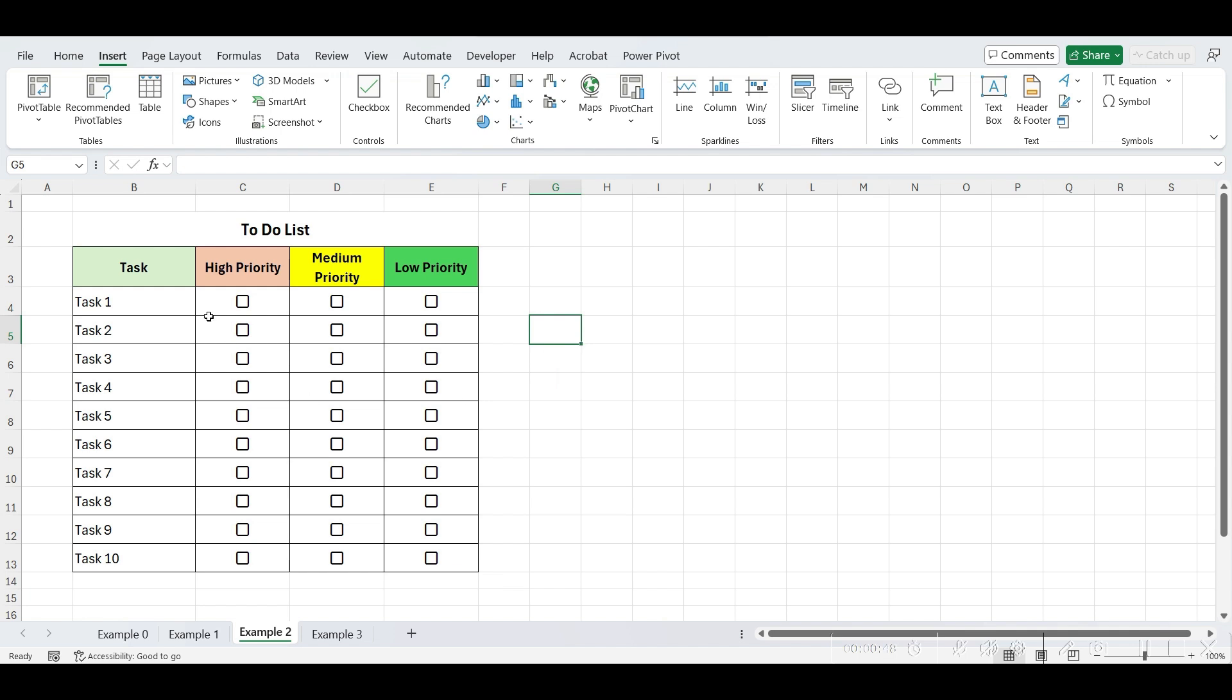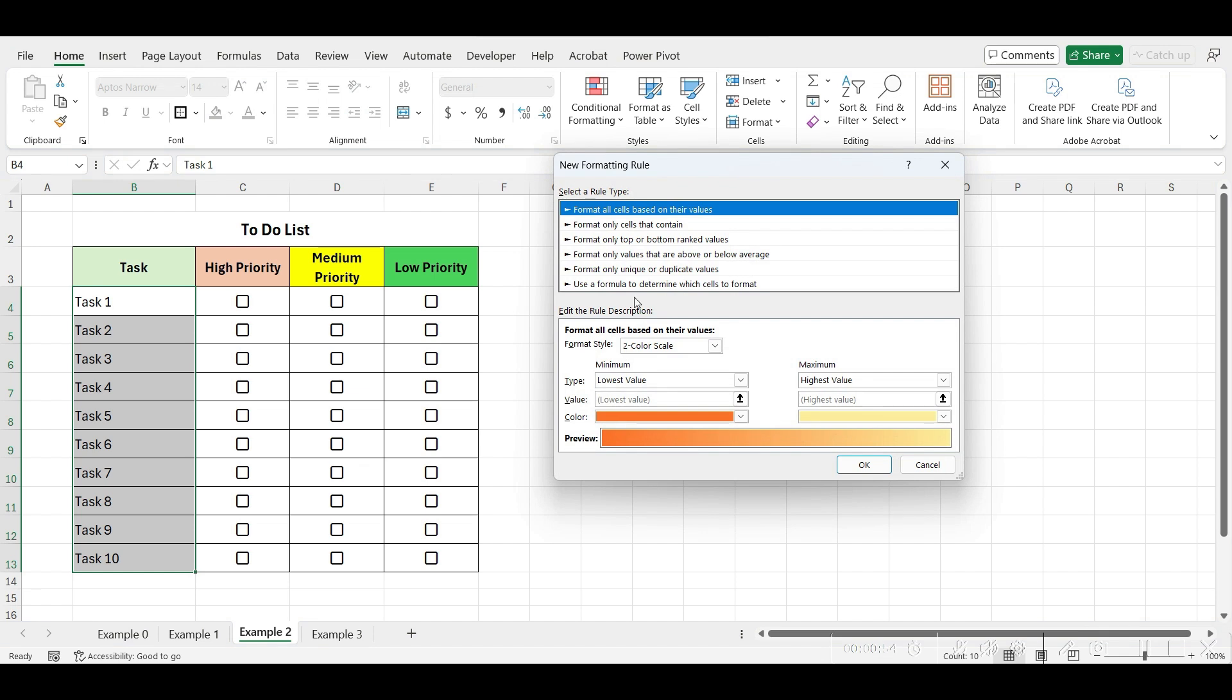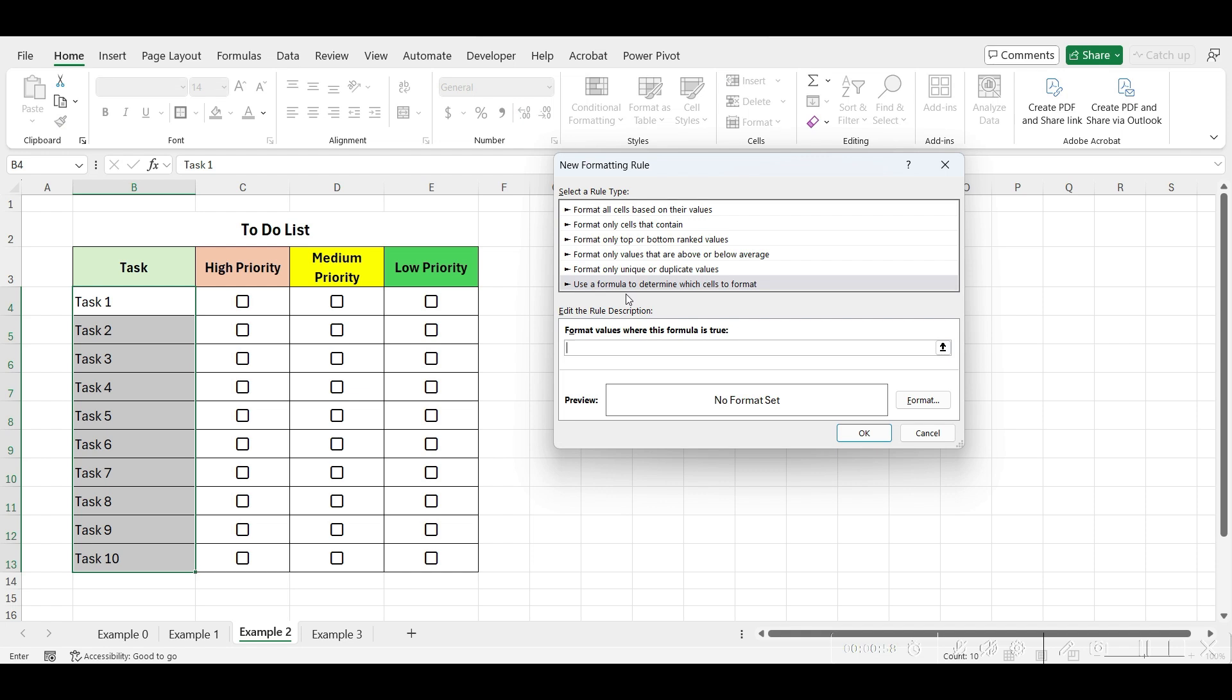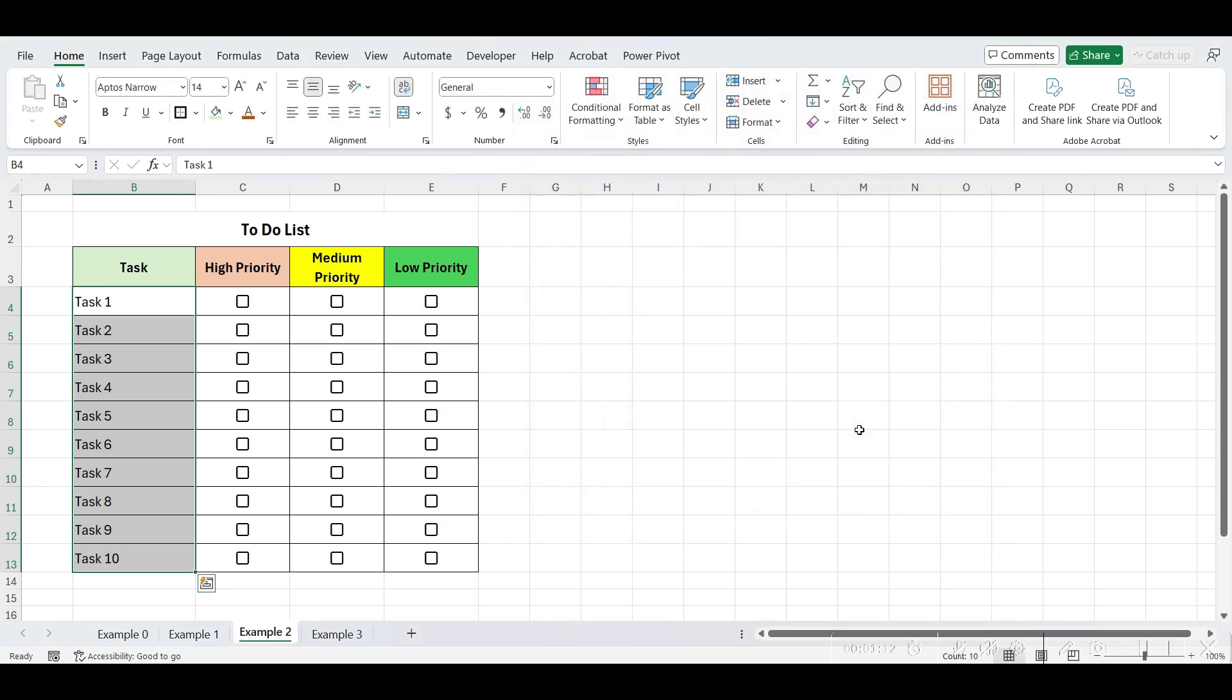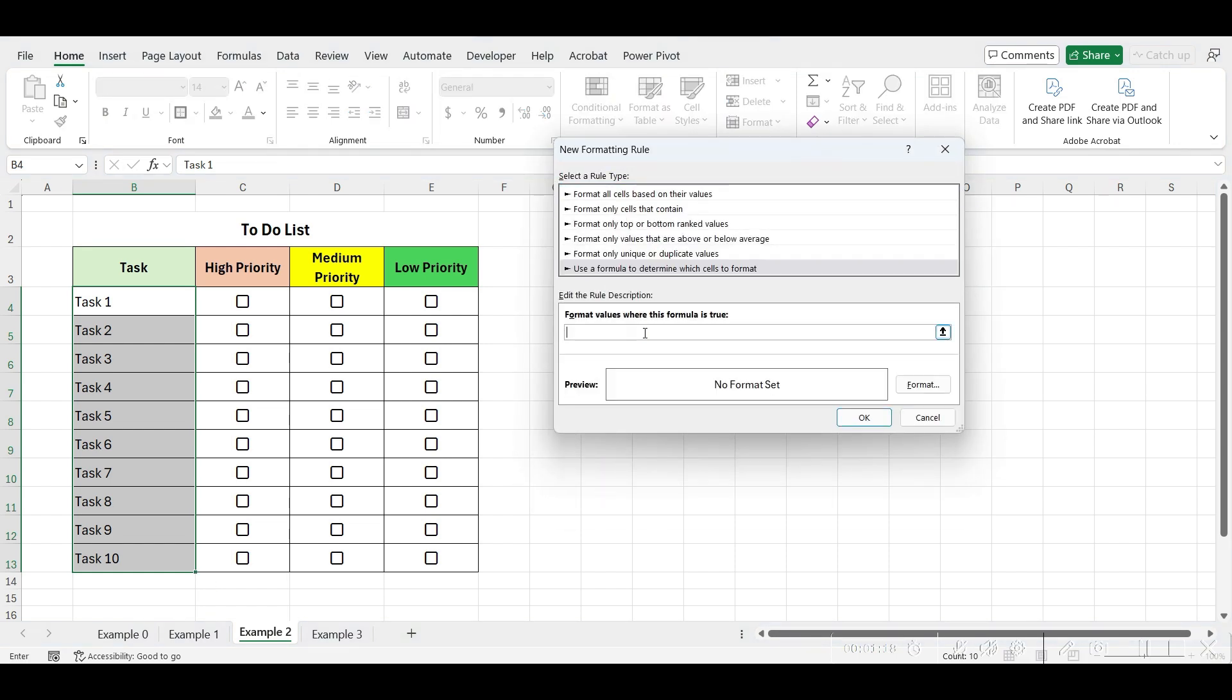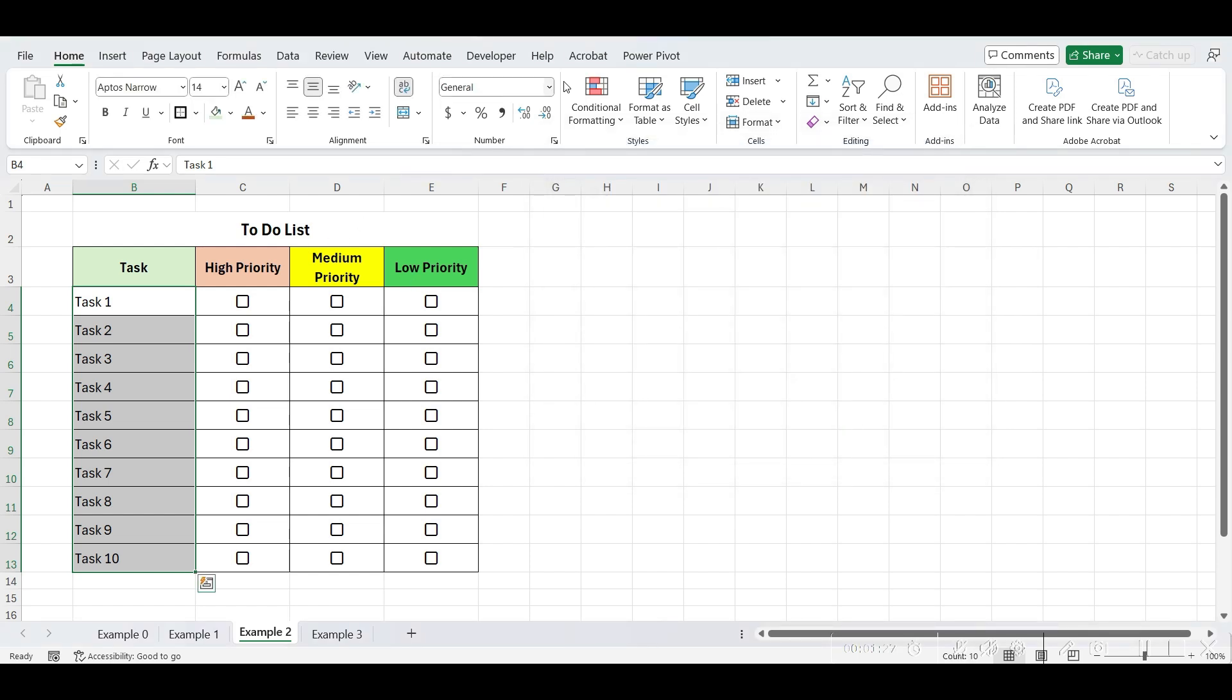To do this, select the task list. Click on conditional formatting, then select new rule. Choose use a formula to determine which cells to format. Now write equals, select the first checkbox in high priority column, and remove dollar sign from row number, so that it refers to each row in the list. Now, go to format, and click on fill, and choose a color. Click OK, again OK. Now repeat this process for the medium priority, and low priority columns.